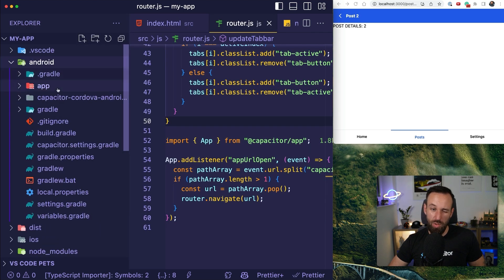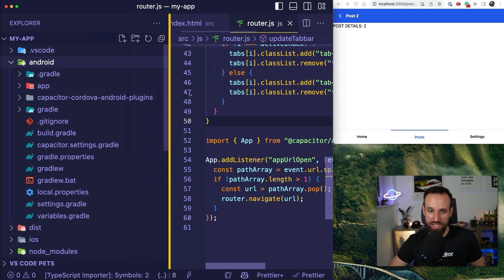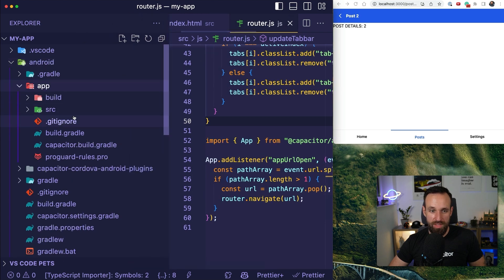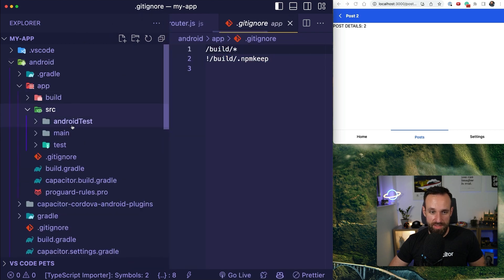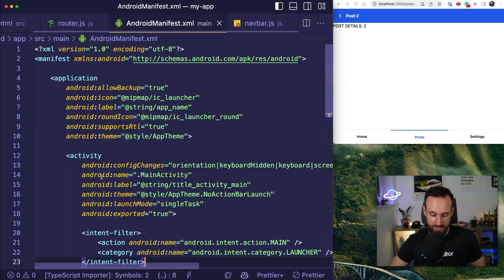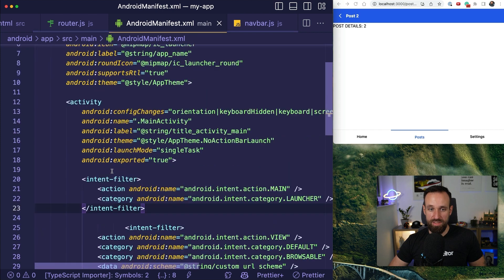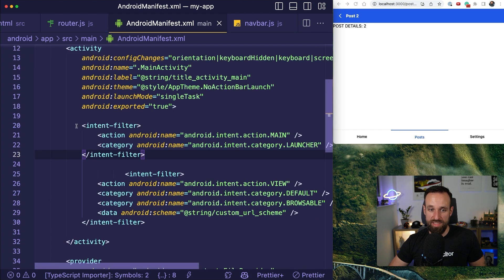So for Android, we actually need to, or we should, let's say we should touch two files. This is the source main Android manifest.